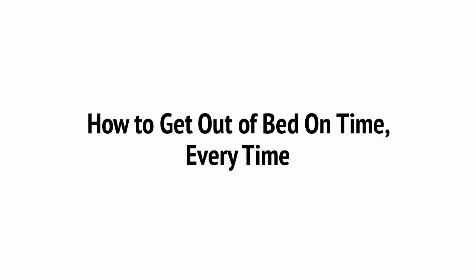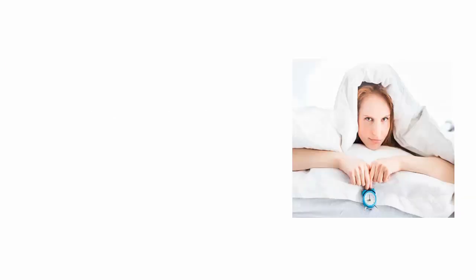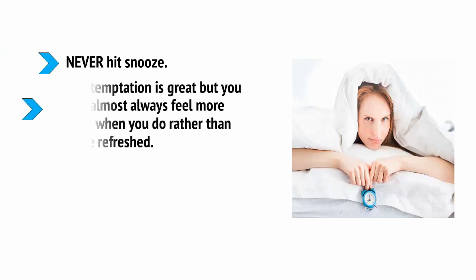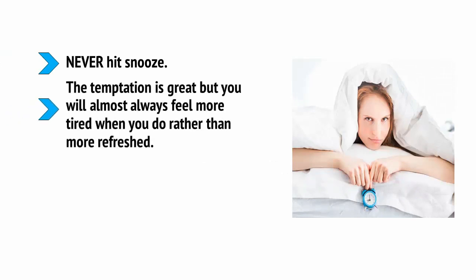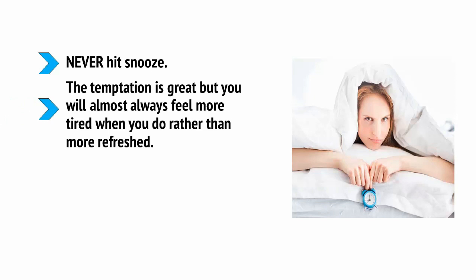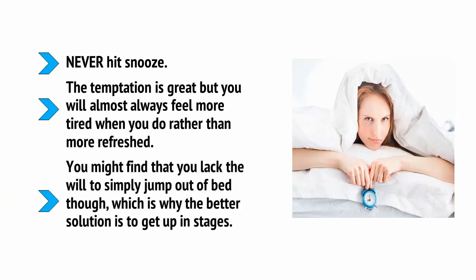The next thing you need to do is to make sure that you're actually waking up when the alarm goes off. One powerful tip I have in this regard is to wake yourself up in stages. Never hit snooze. The temptation is great, but you'll almost always feel more tired when you do rather than more refreshed. You might find that you lack the will to simply jump out of bed though, which is why the better solution is to get up in stages.